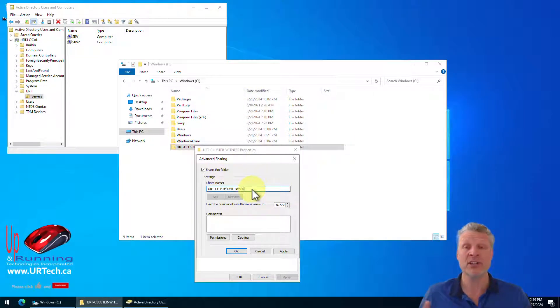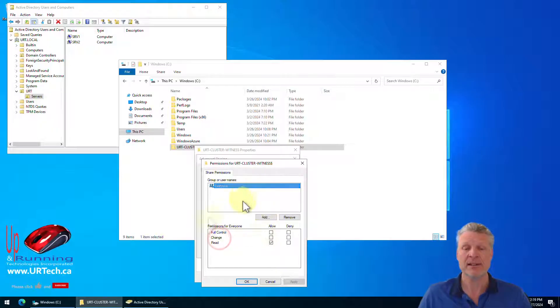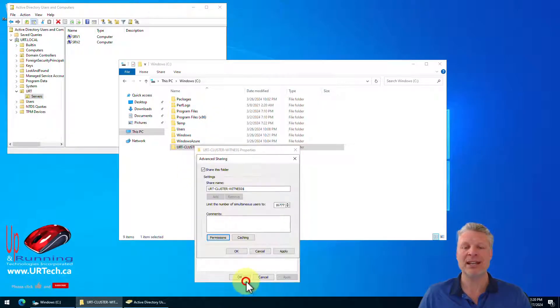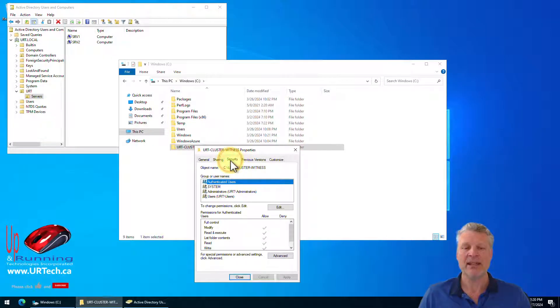I just don't like things to appear to users when they're browsing the network. Dollar, in case you're not aware, makes it hidden. So it's still there. You just can't browse for it. You have to know it exists. Now, this is the old NT4 permission. So just leave it at everyone has permission. Click OK.